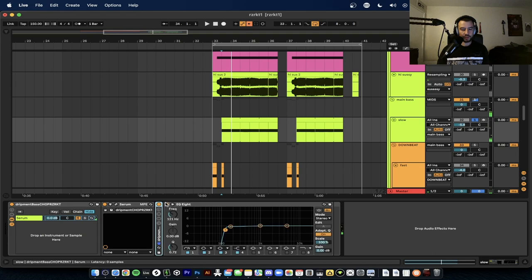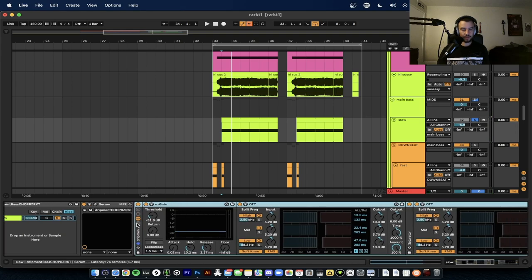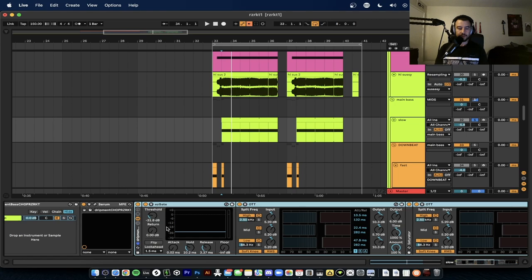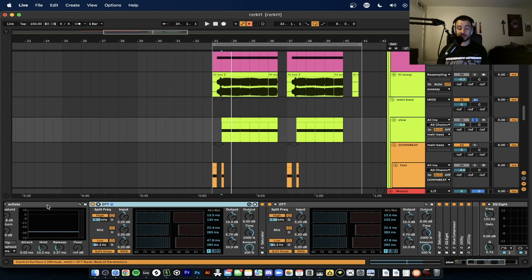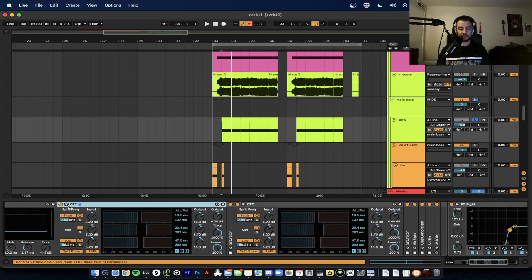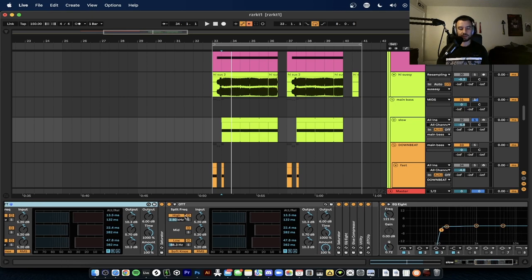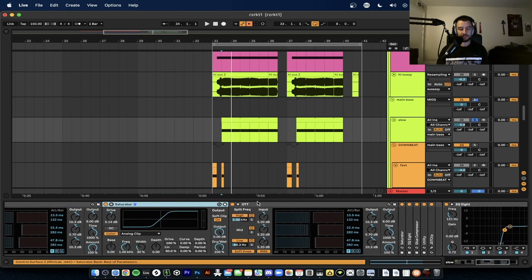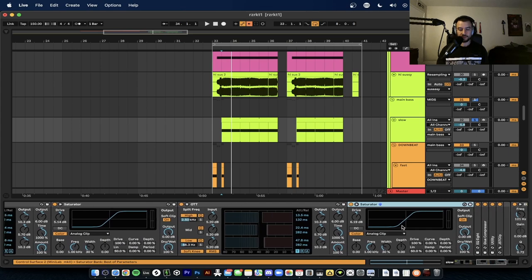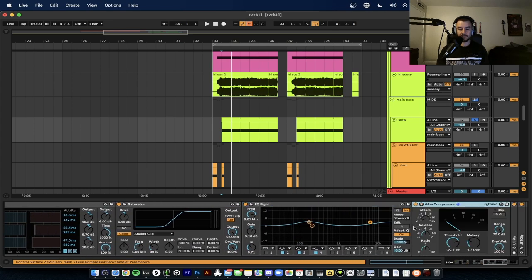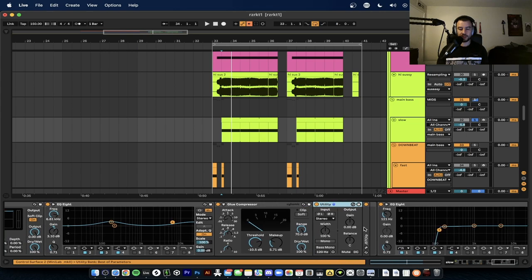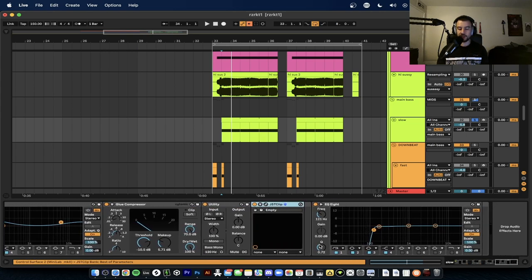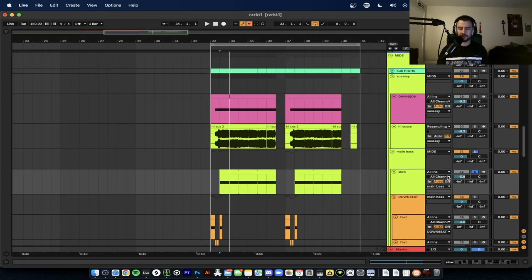Nice. So then what we do after that is we just add some post-processing. This is the Drip Mitt Loud Rack Number One. It's a gate to fix the OTT tails, I should say. Then we have the OTT after. Output 6 time a thousand. Another saturator, then OTT Team, then another saturator just to add volume. Use the EQ to give it some more volume. Glue compressor, same thing. JST Clip - clip it at zero at the end. And then we cut out all the bass so that we can leave room for the sub. Those are the basic layers. All of them sound like this.